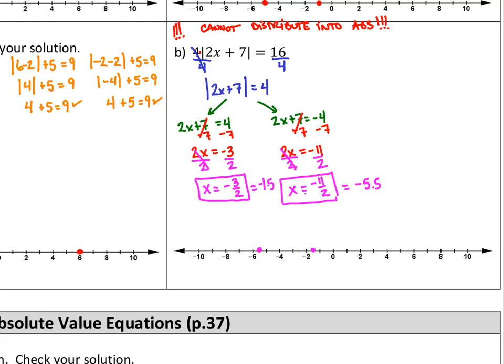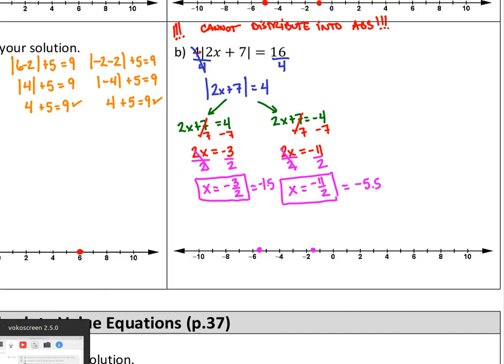If we wanted to check those solutions, we would just substitute them back in, just like we did in the previous example. A calculator is a great tool to help evaluate these and make sure our answers are correct. That does it for the first part of Section 1.6 in Algebra 1 AB. Thanks for watching.